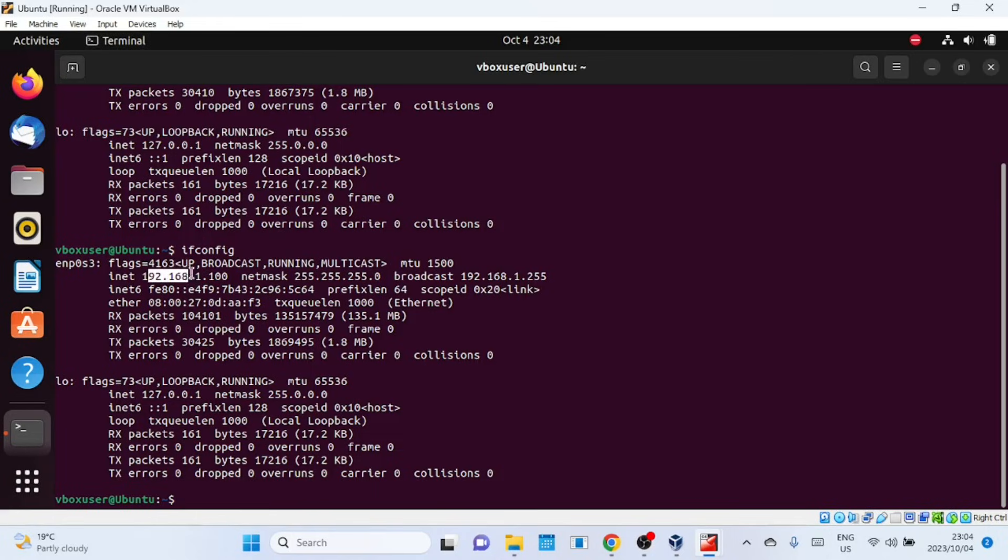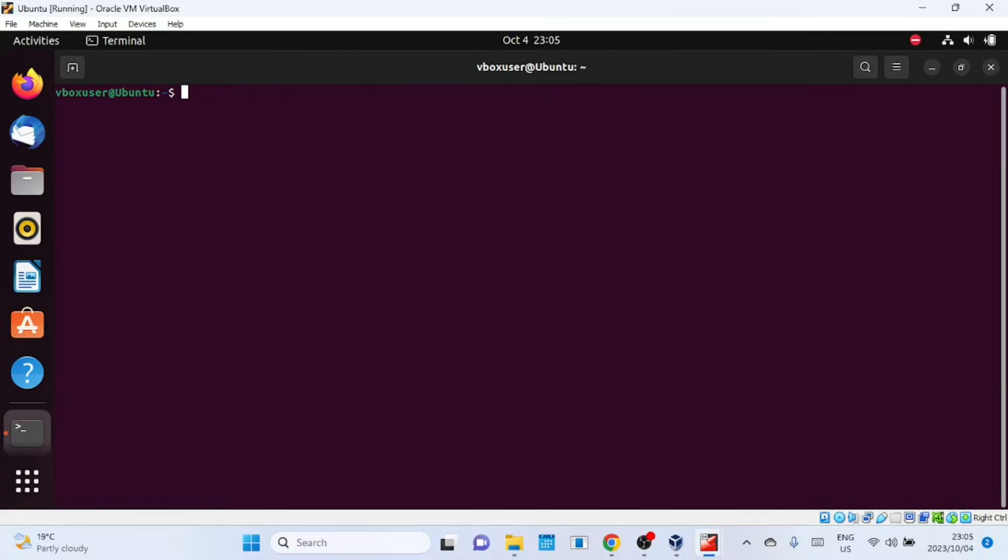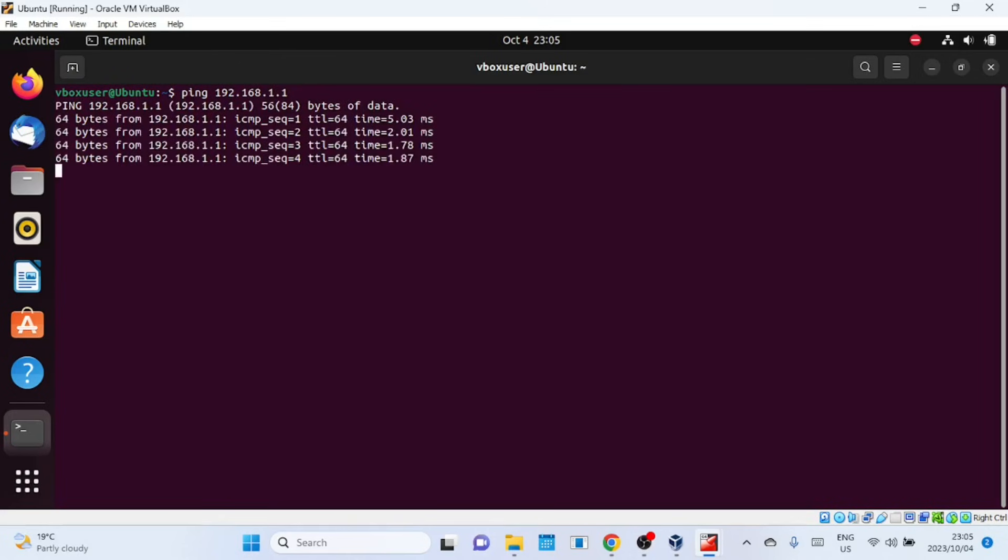Let us now open a browser and connect to the pfSense dashboard. Before we do that, let me first try to ping the LAN interface of pfSense. As you can see I can reach the LAN interface of pfSense.